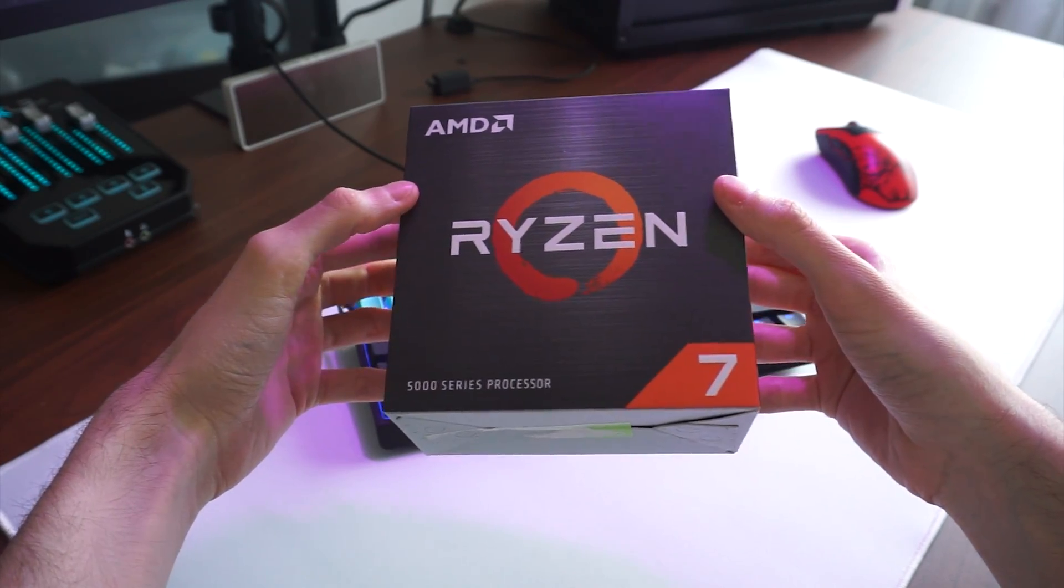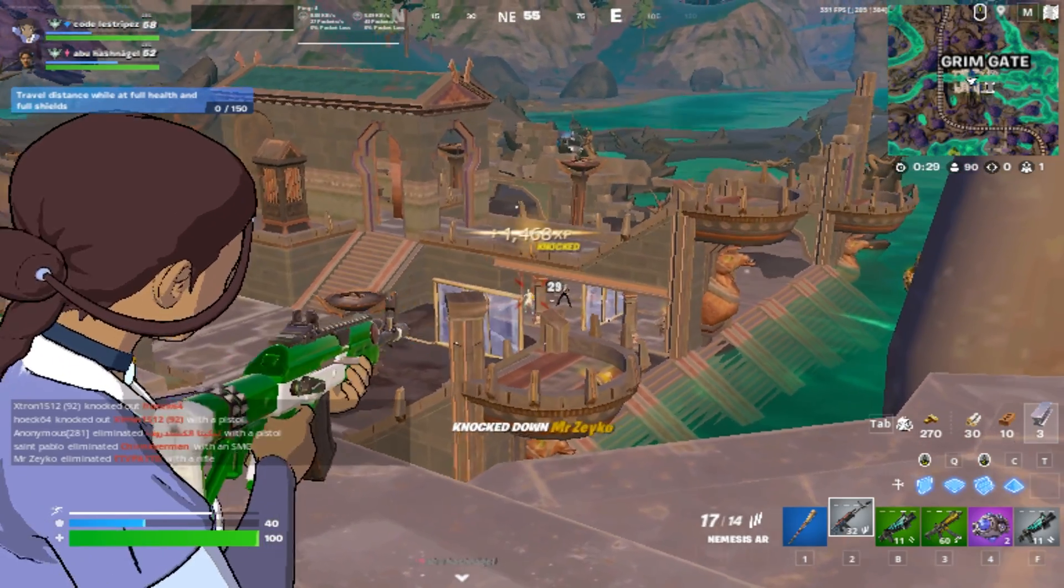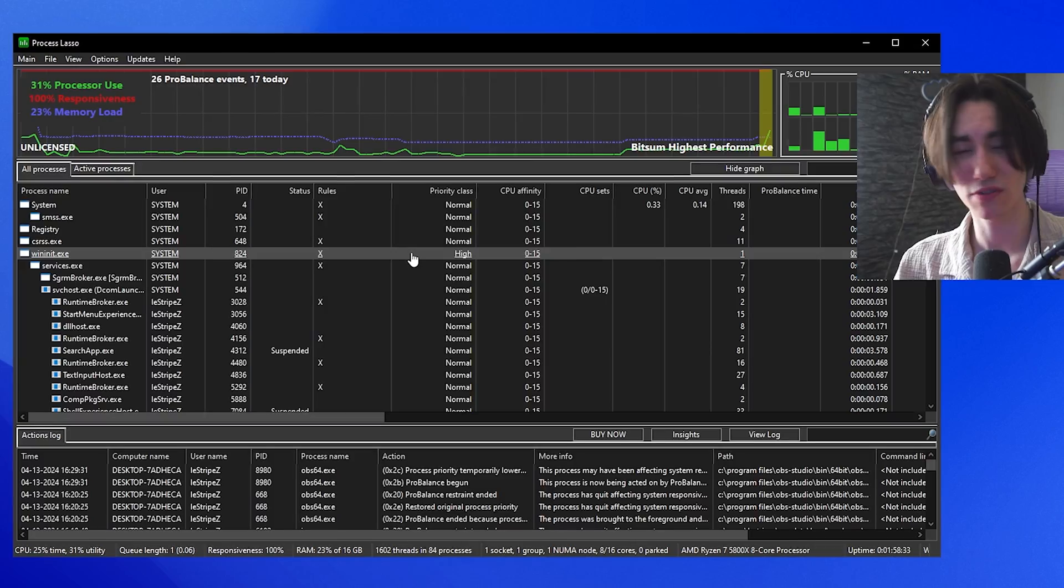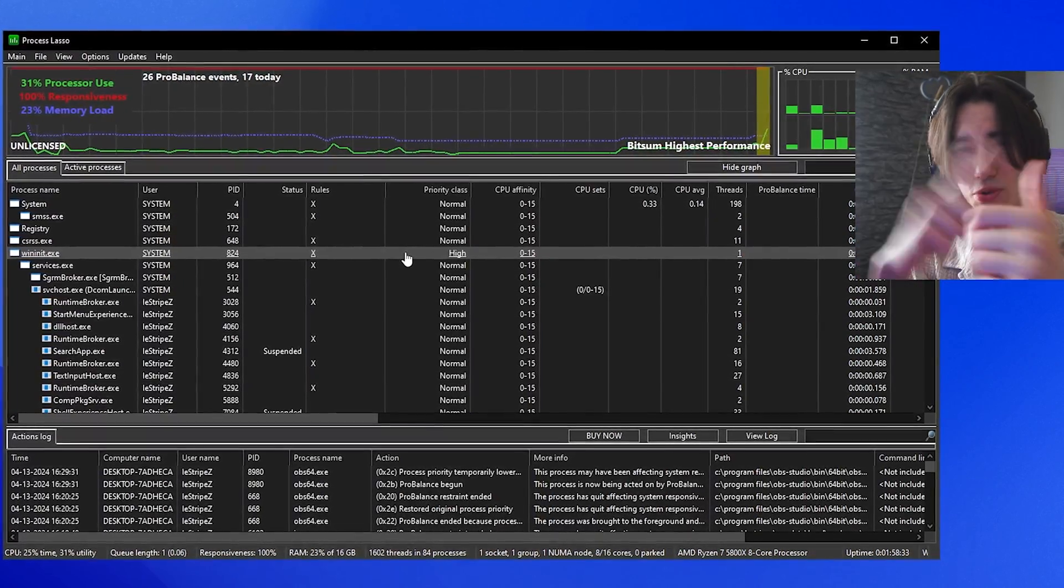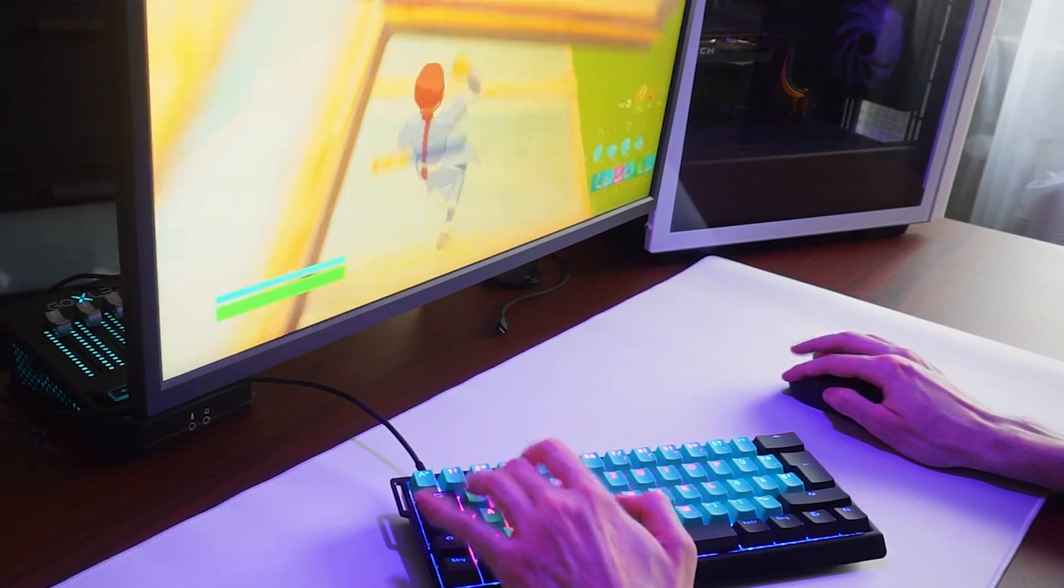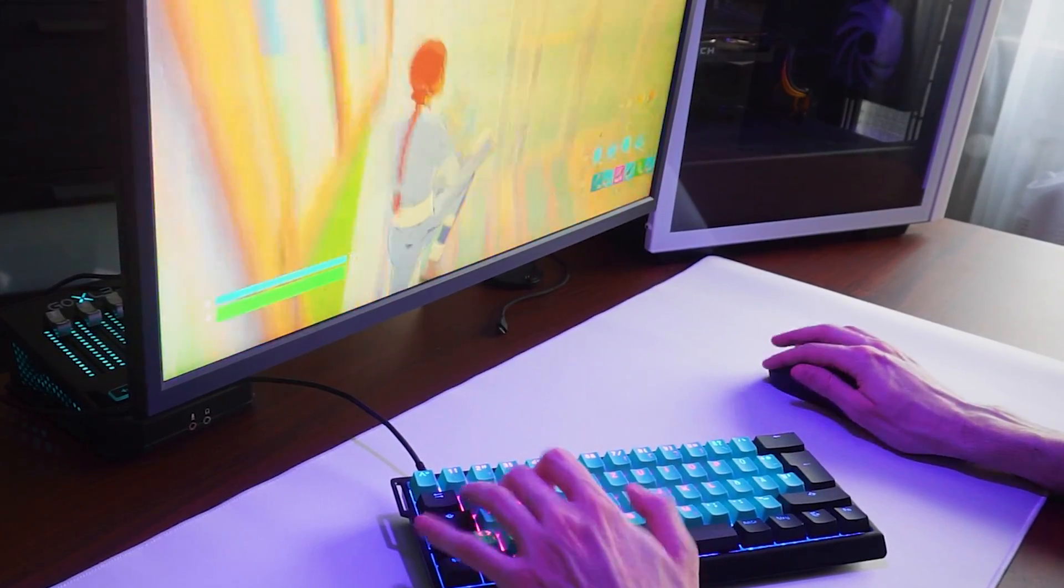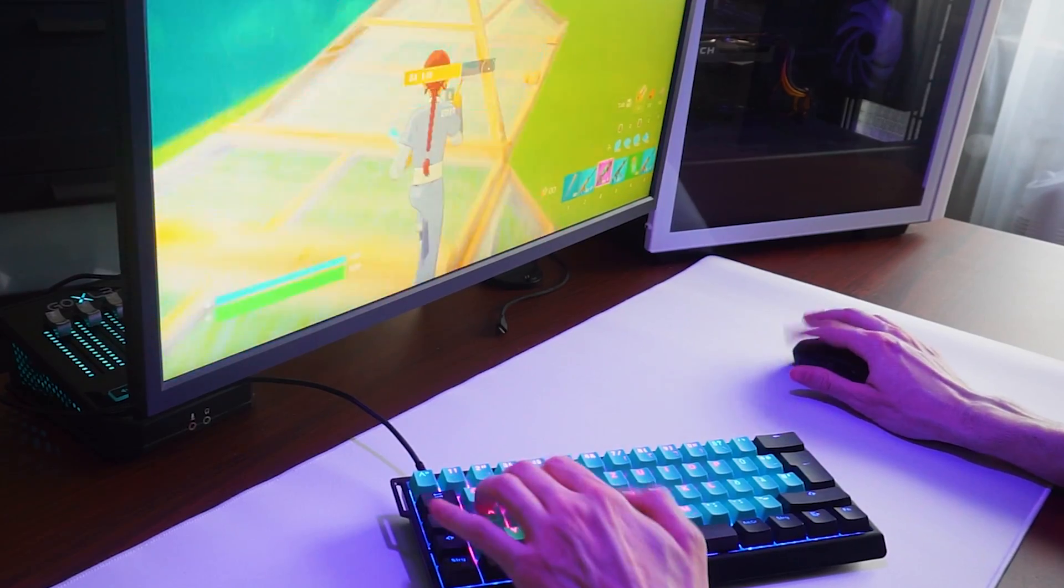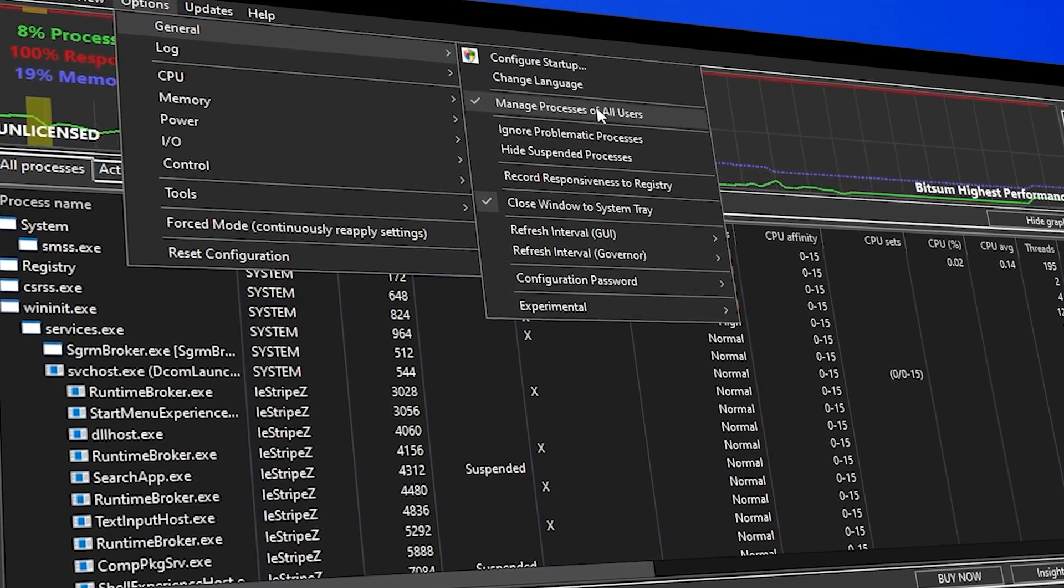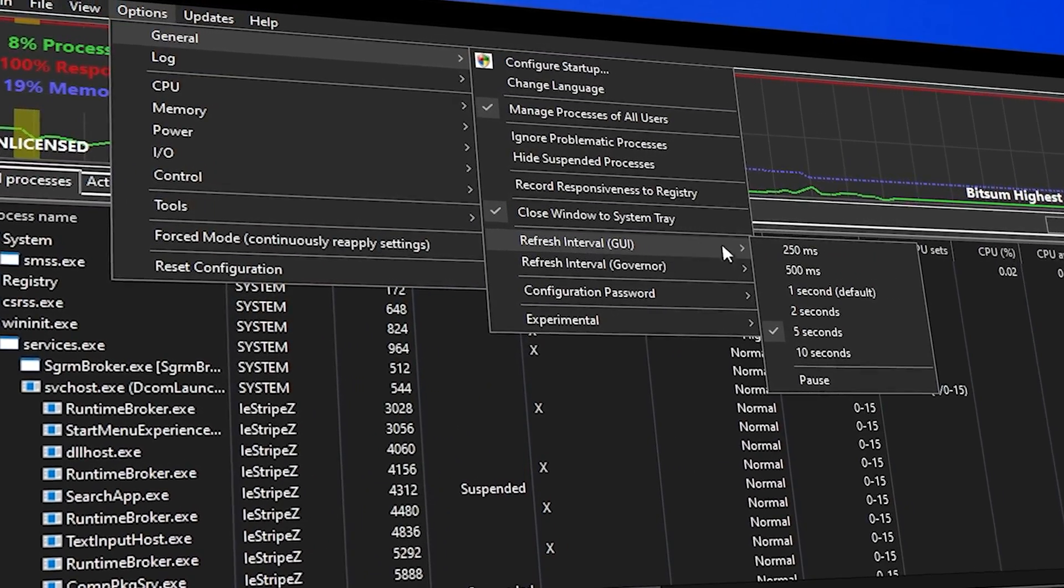Whether you're playing on a high-end Ryzen 7 PC or a low-end laptop with integrated graphics, optimizing your CPU for its best performance is always going to help you out and be the most beneficial towards higher and more stable FPS. This is why I'm about to show you the best Process Lasso settings for gaming in 2024.